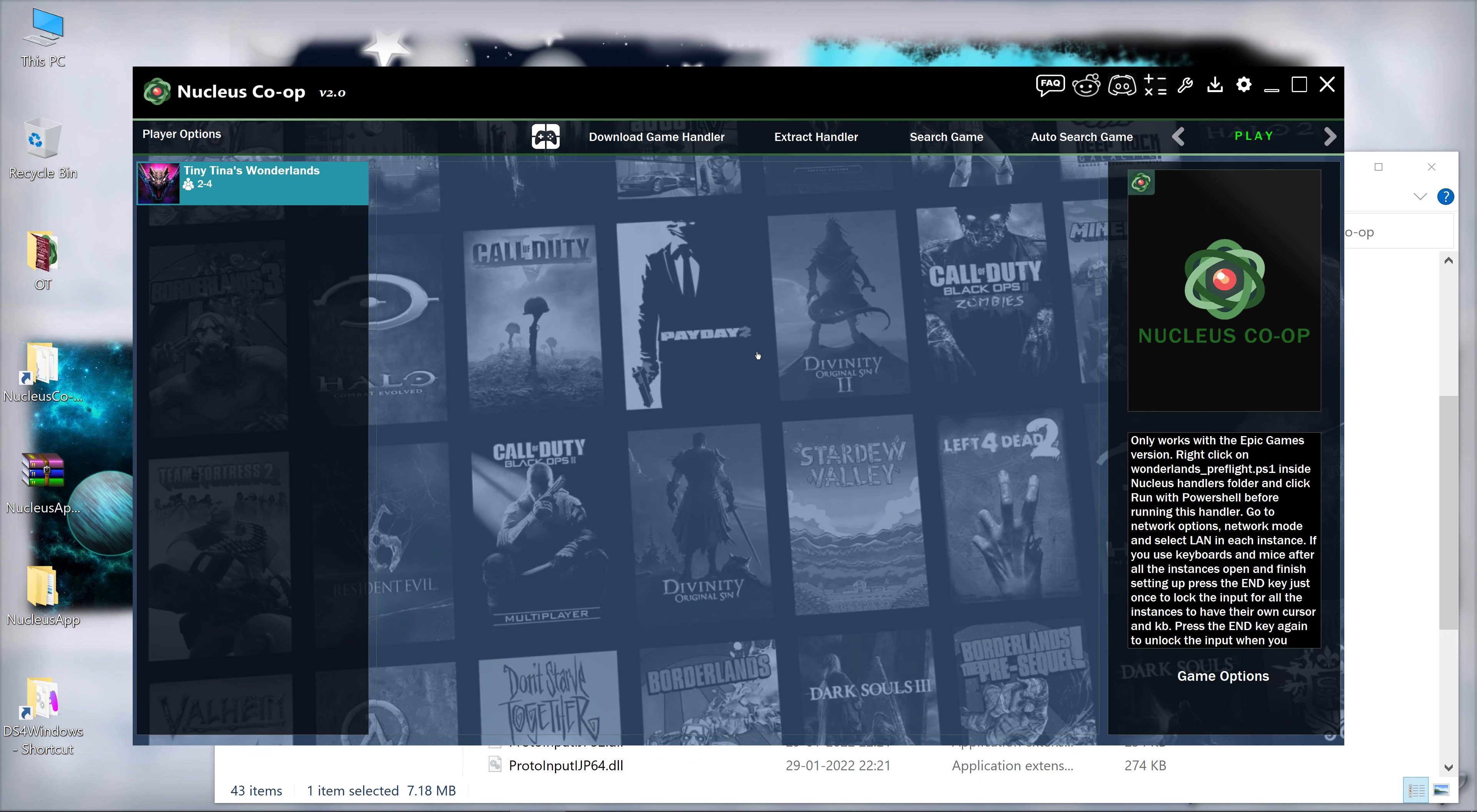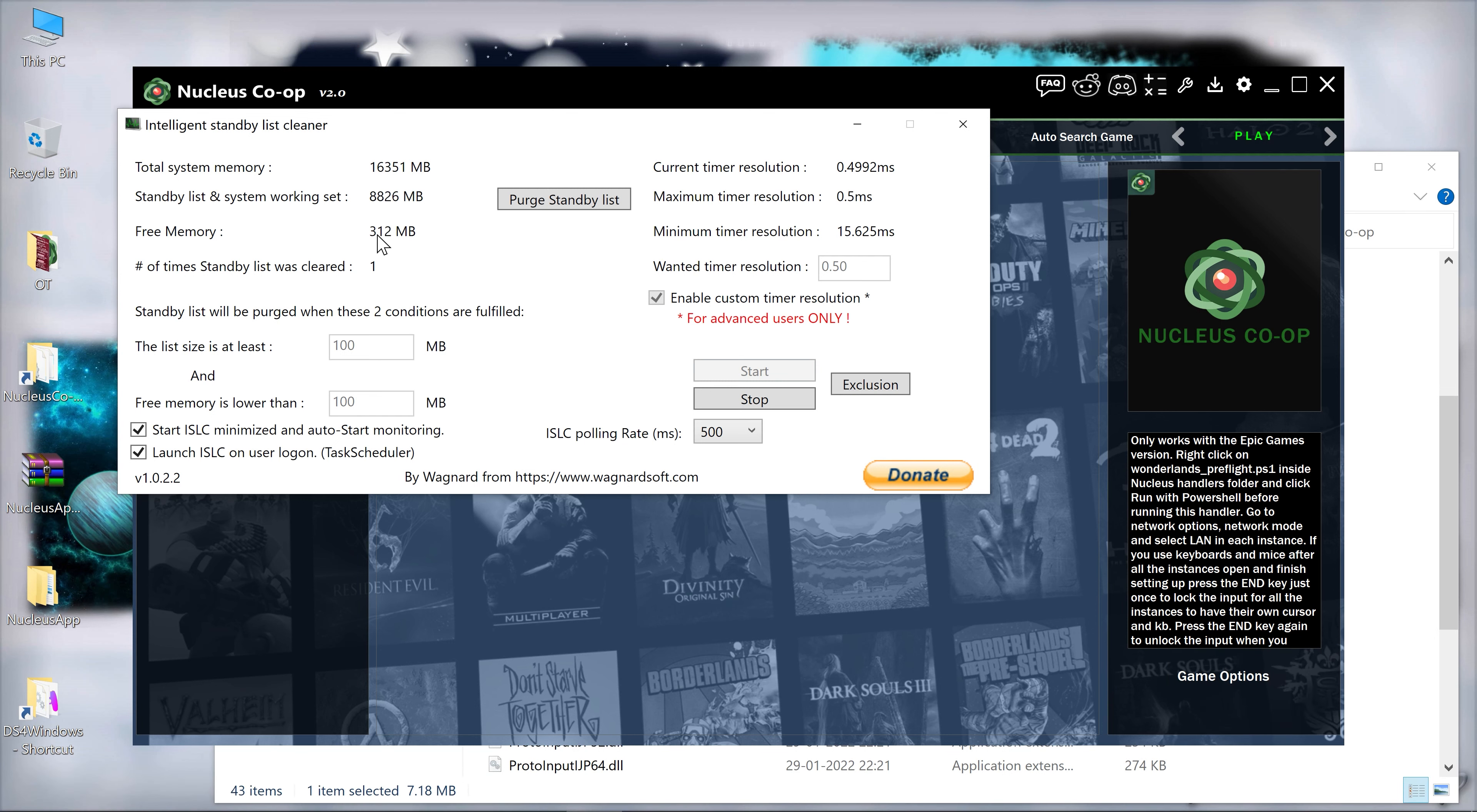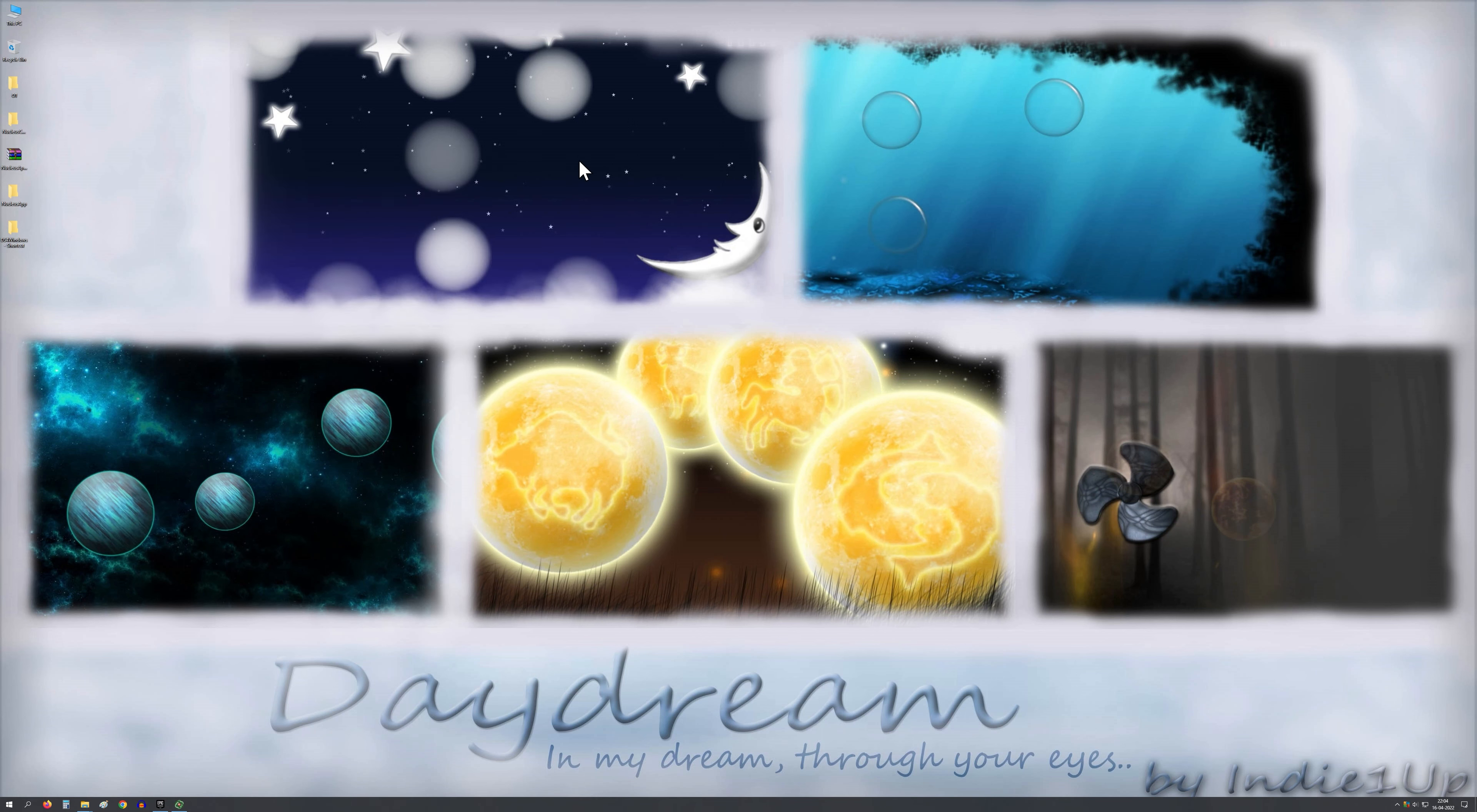Right arrow, click and then play. Before playing, you can also use a program called Intelligent Standby List Cleaner. See my free RAM is very low. You can purge this to free your RAM so that the two instances of the game can run very well.